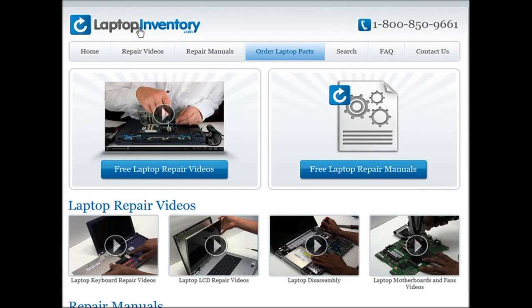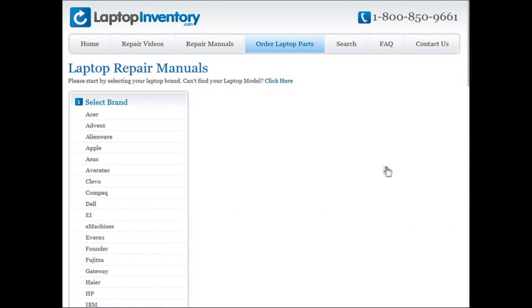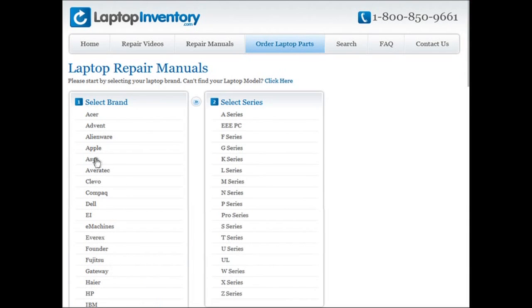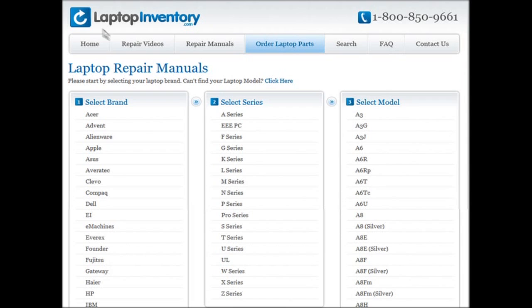At LaptopInventory.com we also provide access to thousands of free laptop repair manuals. Each laptop repair manual provides detailed instructions on how to repair your laptop. LaptopInventory.com is your source for laptop repair.